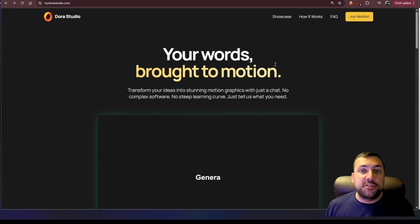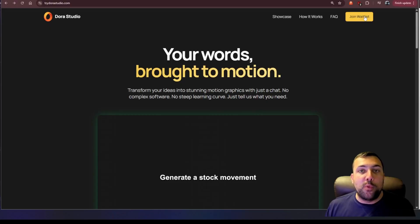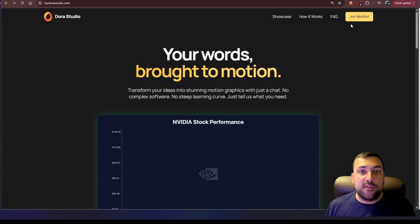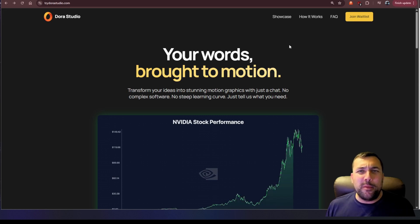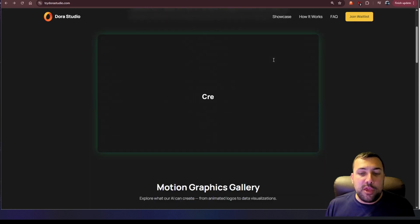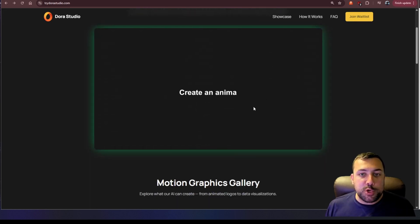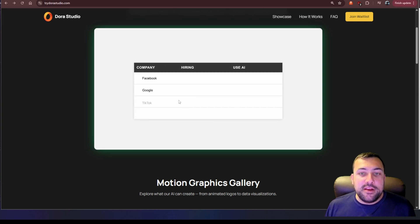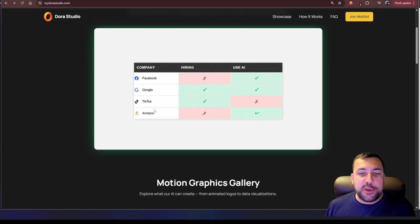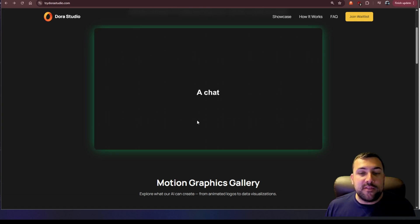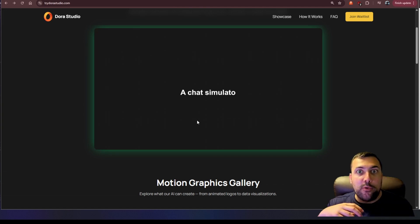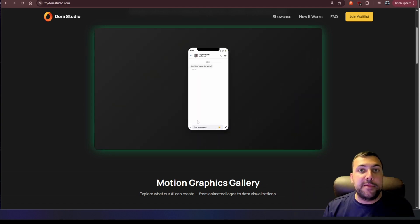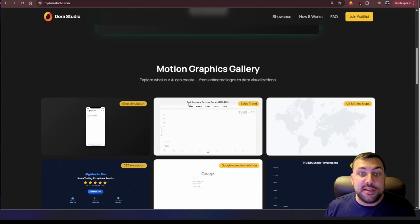It is called Dora Studio and I have a link in the description below if you want to join the waiting list. You can click this big yellow button. It took me probably about a week, but you can see here that little chart that I just made or create an animated table. It is making this actual animation itself and it will make the entire animation for you and they all look really nice.